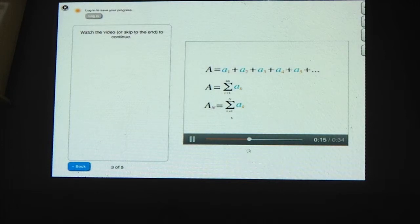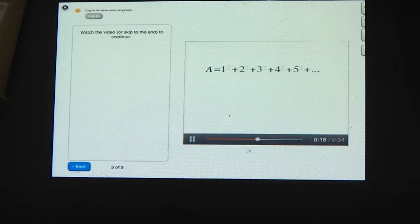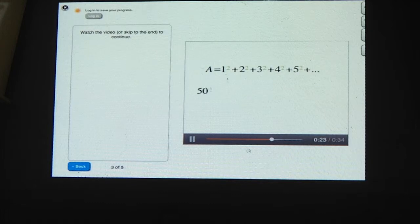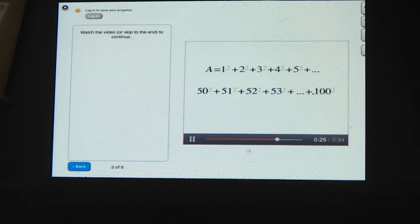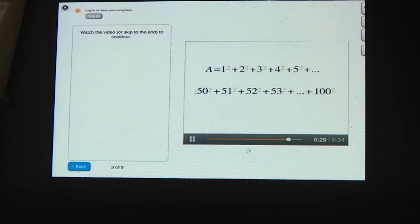Next, let's put partial sums to work. Let's return to our series that's the sum of all the squares. Now let's say you want to add all the squares from 50 squared to 100 squared. Which of the following is an expression that equals this sum in terms of the partial sums of the original series?